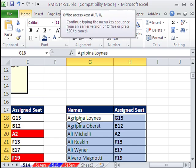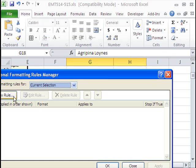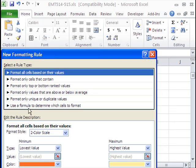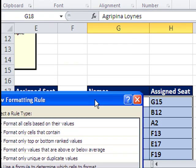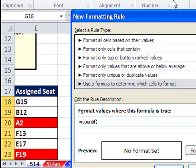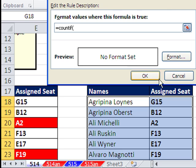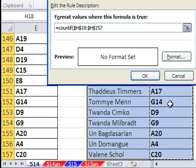So I Alt-O-D, new rule, same thing, equals count if, open parentheses. But the range for counting is going to be that same range, Control, Shift, down arrow.